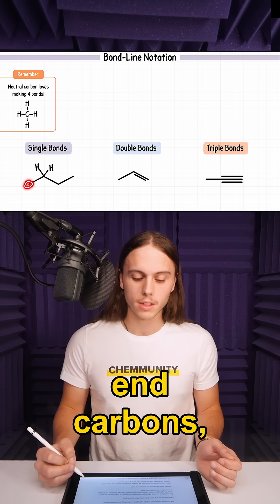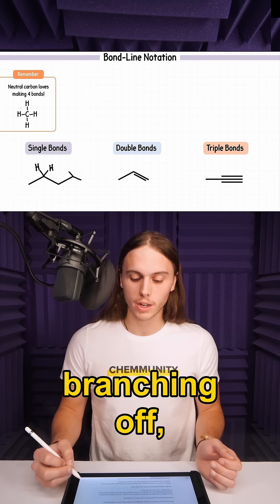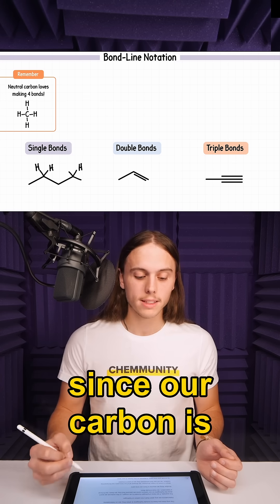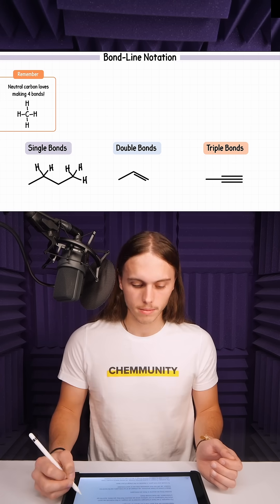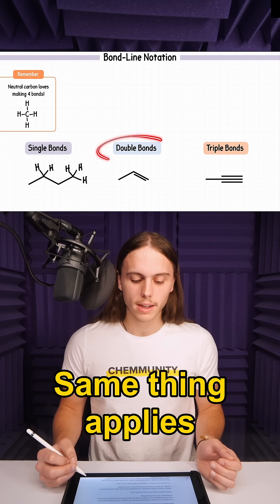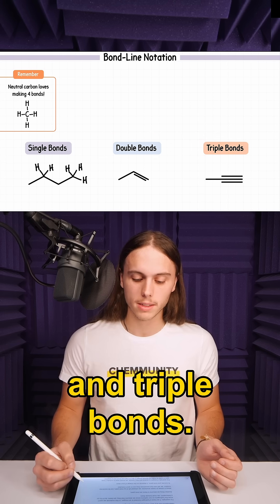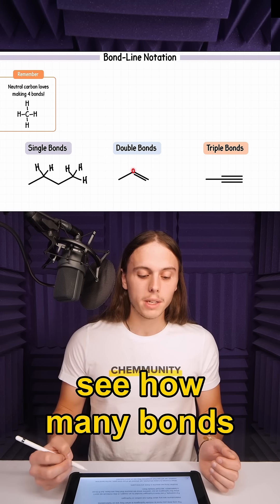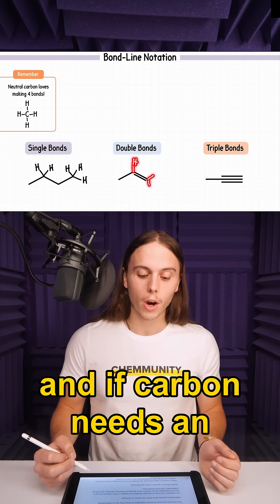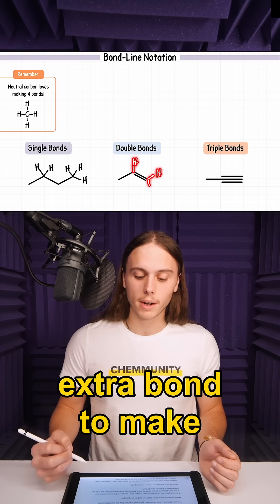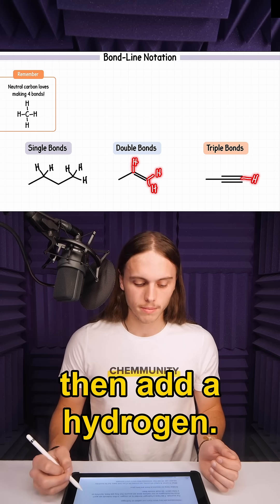In terms of your end carbons, those will have three hydrogens branching off since our carbon is bonded to only one other carbon. The same thing applies with double bonds and triple bonds — find your carbon, see how many bonds it already has, and if carbon needs an extra bond to make four total bonds, then add a hydrogen.